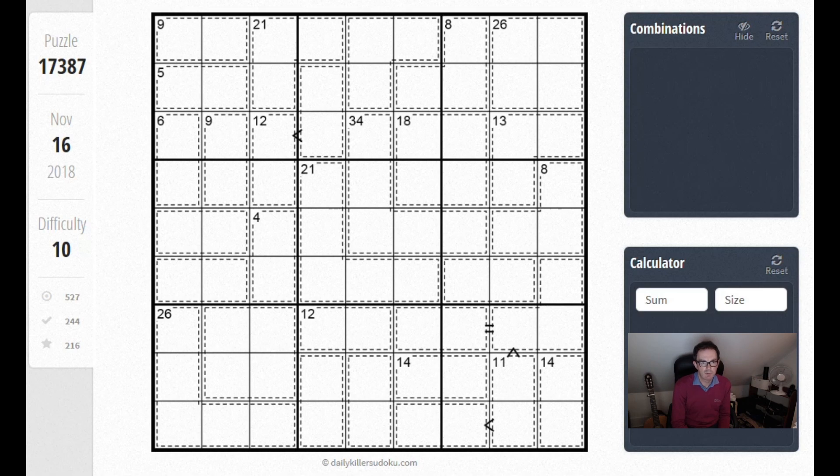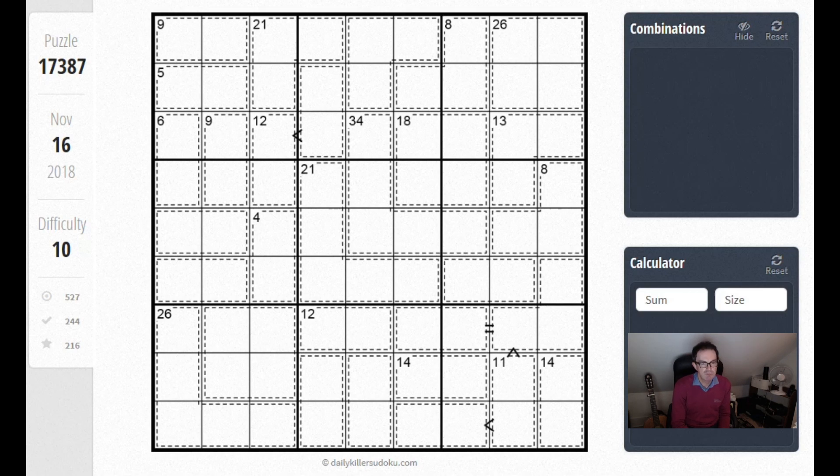People who frequent that site tend to be expert solvers, so if it's taking expert solvers an hour to solve it, it's really really tough.